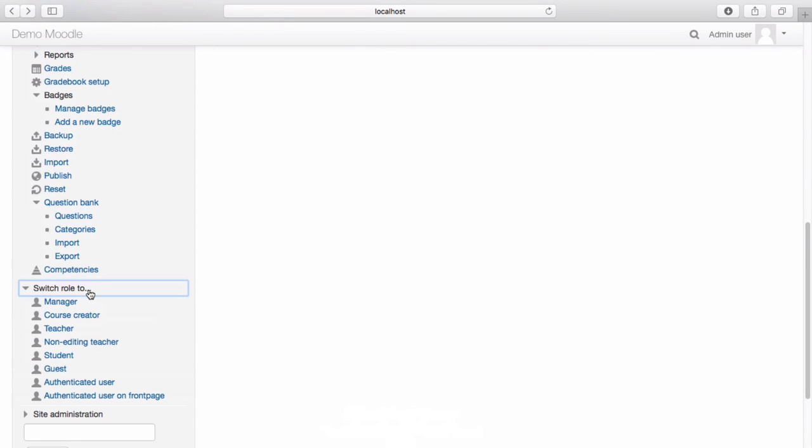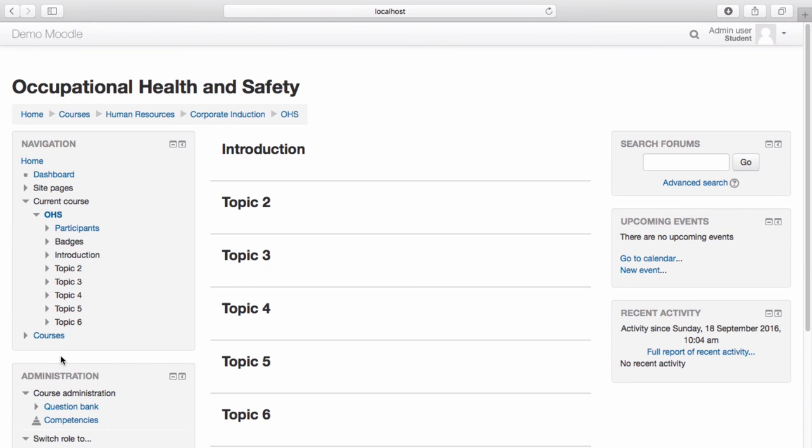To switch roles, simply select the user you wish to view the course as. I am now viewing the course as a student.